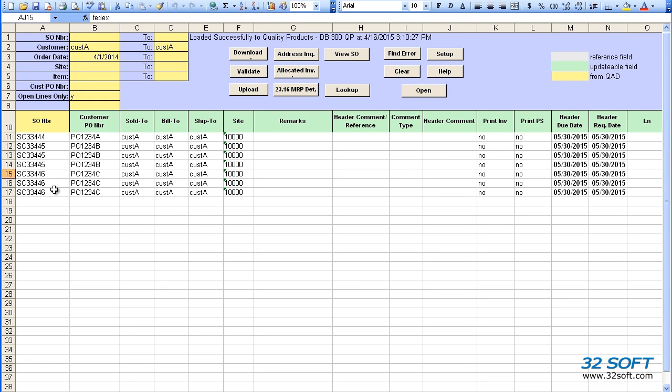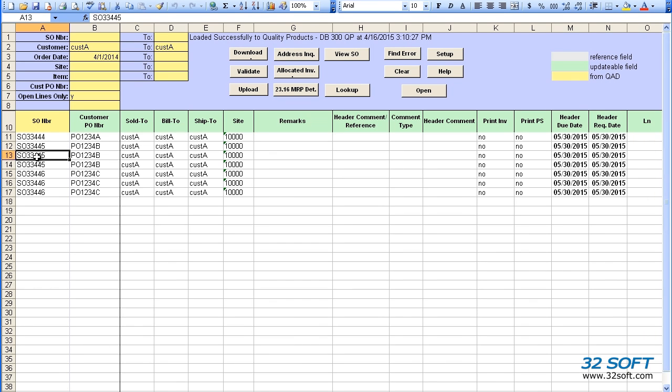Of course, we can also enter sales order numbers manually prior to the upload. We can use the View SO button to verify that the sales order was properly uploaded into QAD. We select the sales order number we want to view and click on the View SO button.